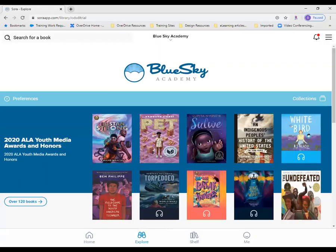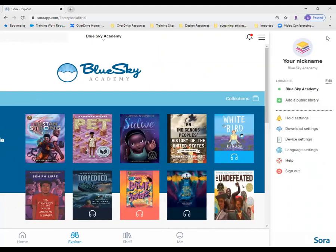To get started, you'll want to ensure you have your public library card handy. First, tap on the main menu in Sora, and then tap Add a Public Library.